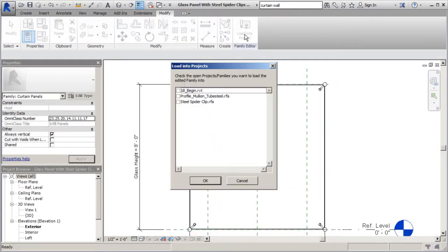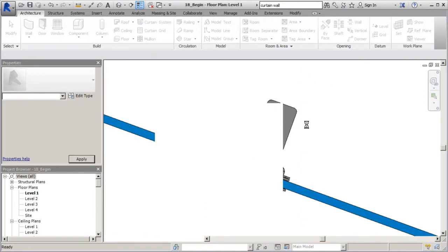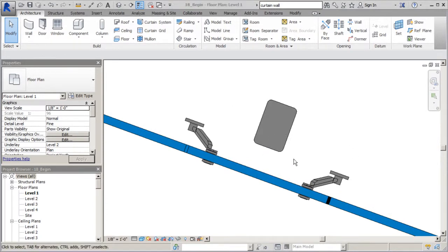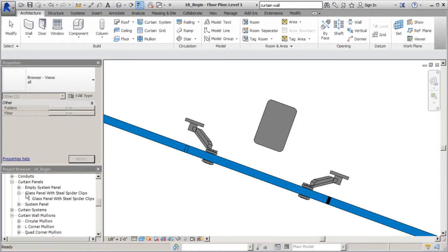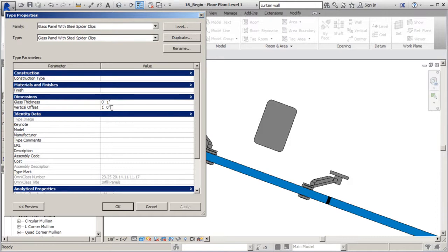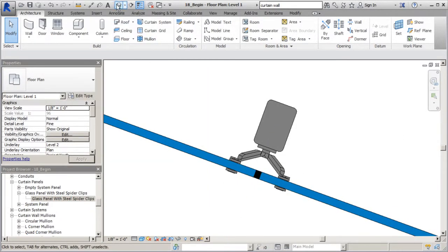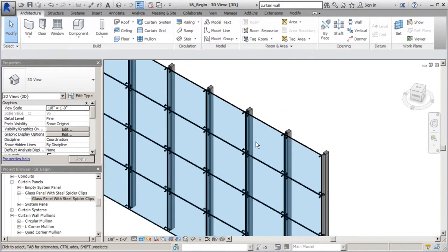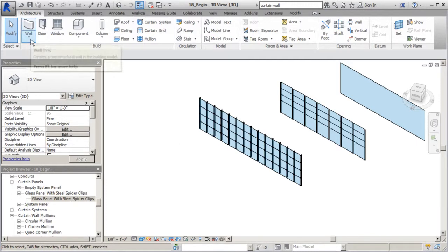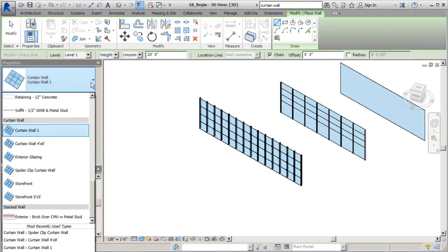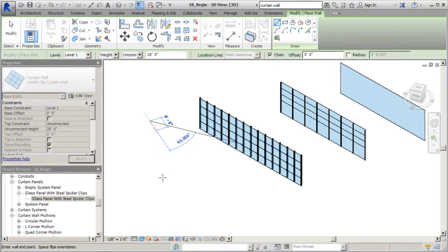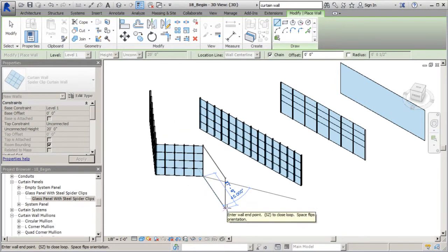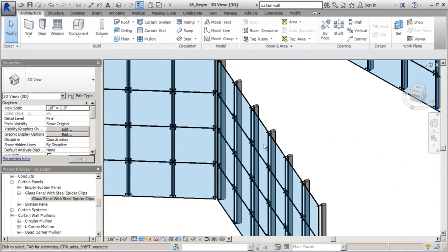Let's save this and load it back into our project. This time we'll go to 18 begin, override existing version and parameters. You should see that little black edge pop up. We've got some issues to fix - I'll go back to families, find curtain panel with spider clips, right-click, go to type properties, and change that offset back from one foot to two inches. This should fall back into place - voila. Now in 3D view you can see a really cool looking curtain wall system. I can go to wall, find our spider clip curtain wall, and draw the curtain wall system.